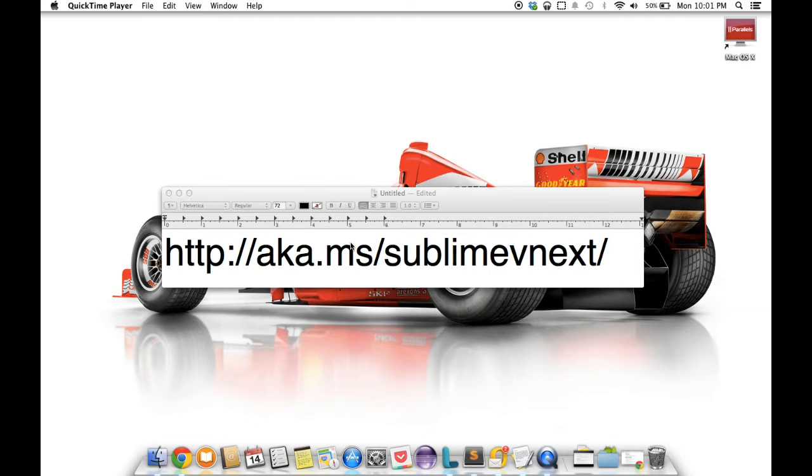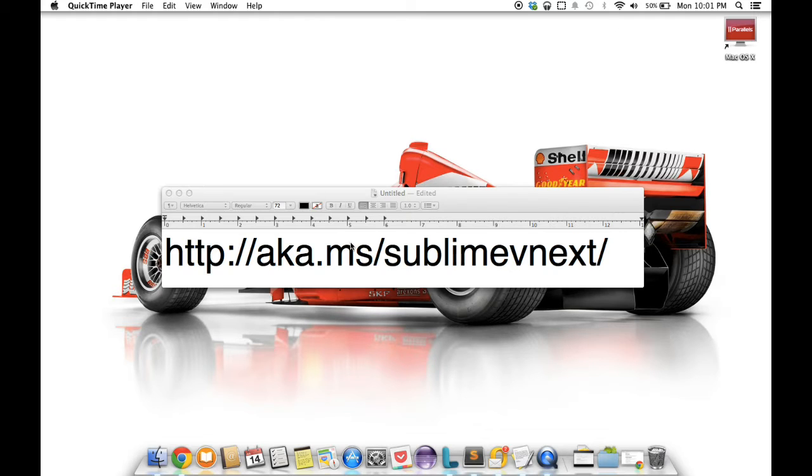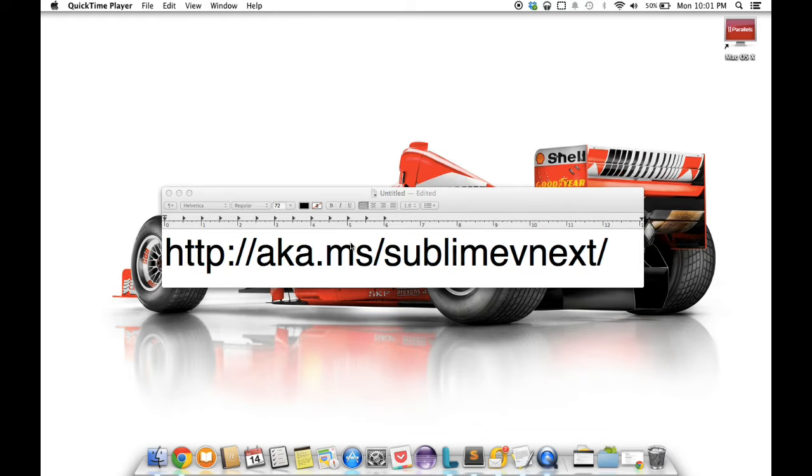Hey folks, this is me Saurabh here and I'm going to showcase a Sublime extension for ASP.NET vNext. One of our goals with ASP.NET vNext was to allow developers to use any editor or tools they'd like and incorporate them in their workflow however they choose. You've seen what we have in store in Visual Studio 2014.